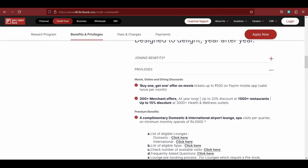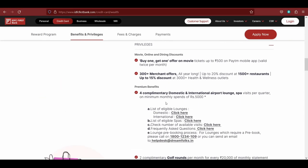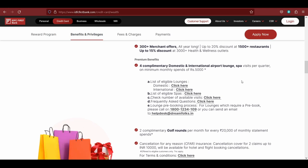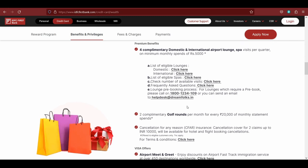If you go down to the privileges section, you can see there are a lot of privileges like domestic and international airport lounge access as well as spas. Spas are only limited to domestic travels. If you go down, you'll see it also gives you two complimentary golf rounds, but there is a catch here that you need to spend at least 20,000 per month on your credit card to avail this service. So what happens is in case you are using this card as your primary card, then as soon as you hit the 20,000 monthly statement in one cycle, you will unlock one round.